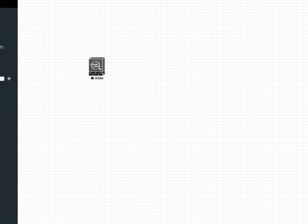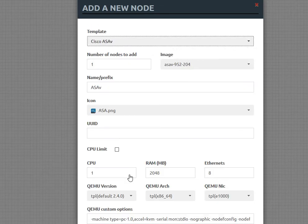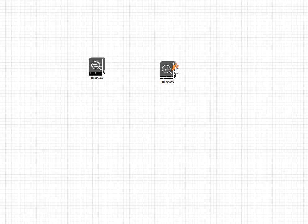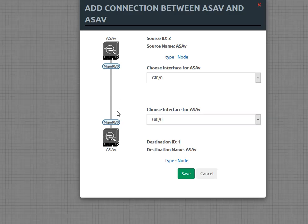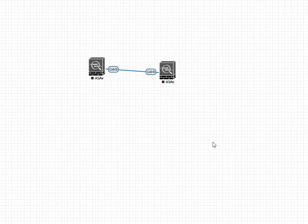I'm going to add one more of those. We'll configure them back to back. So we'll add another ASAV and then we will grab the little connector tool and connect them. We'll connect them using the gigabit 0/0 interfaces and save. And we are ready to run this simulation.